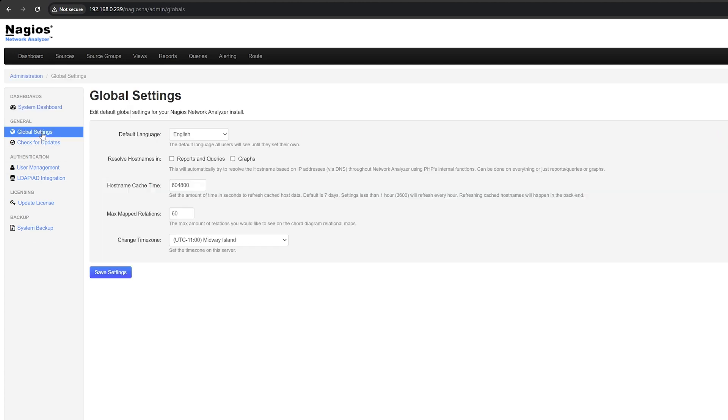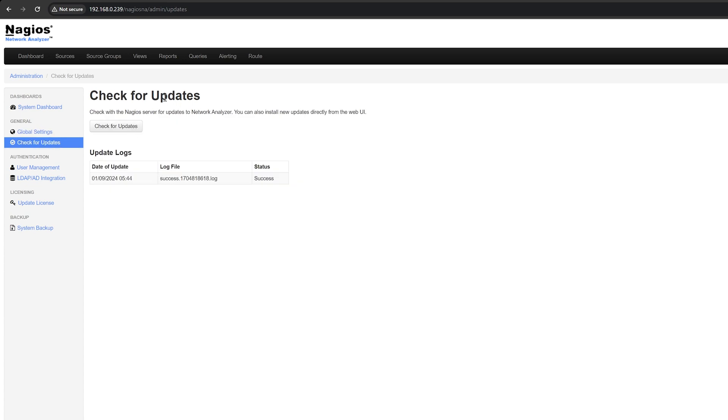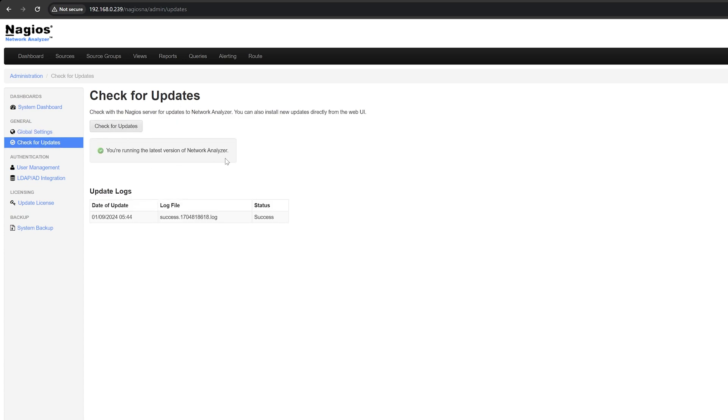Here you can change the default global settings. If you don't want to manually update your NA server, you can do it through here after checking for updates.